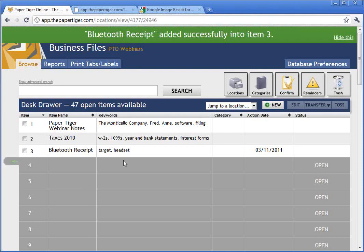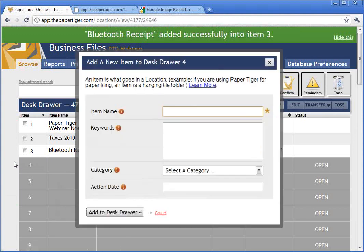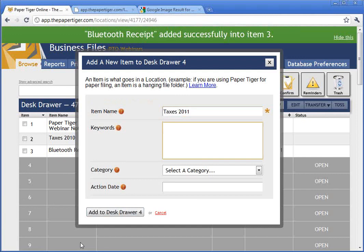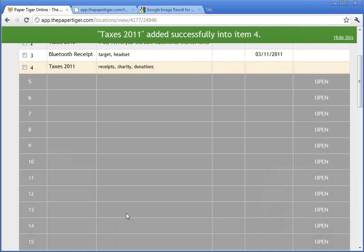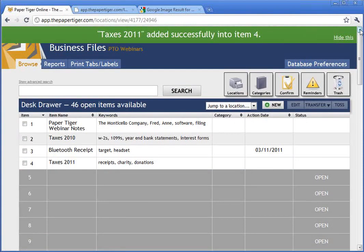Here's a great idea. We're into 2011, so we're going to create a new file called Taxes 2011. It's pretty obvious what we'll put in there — receipt, charity, donations — the basic ideas that you might want to pull related to Taxes 2011. We went ahead and added that container to the desk drawer of files.